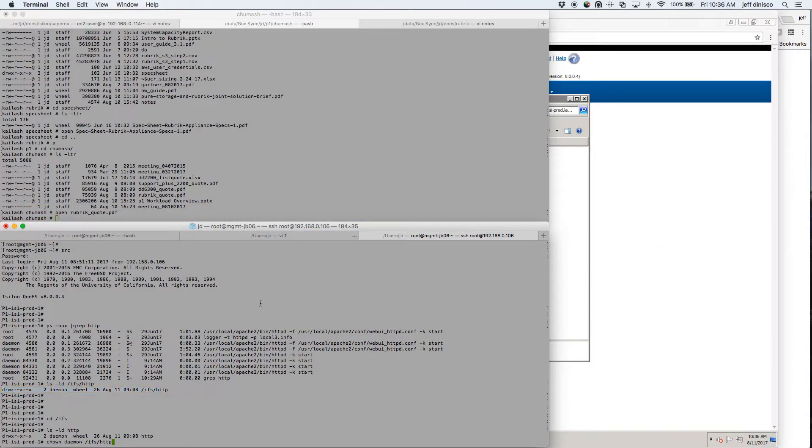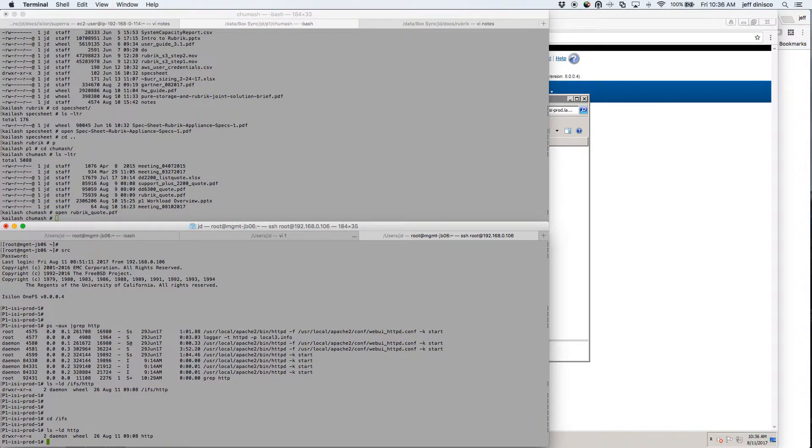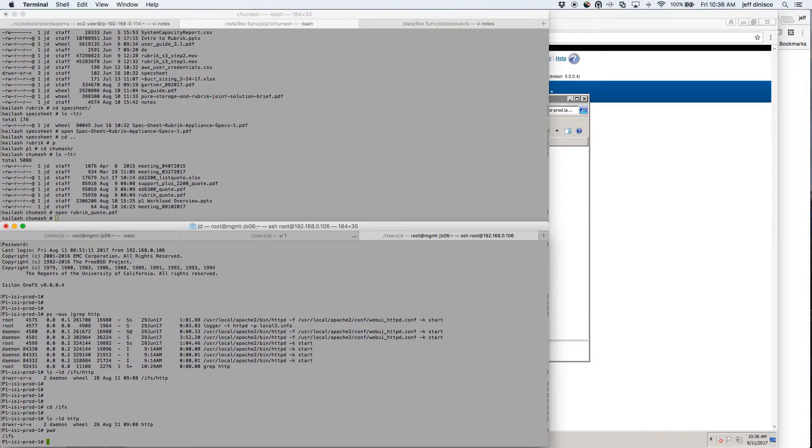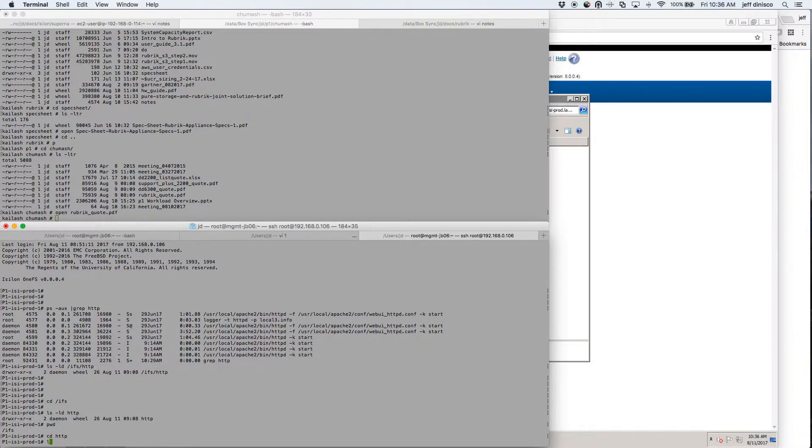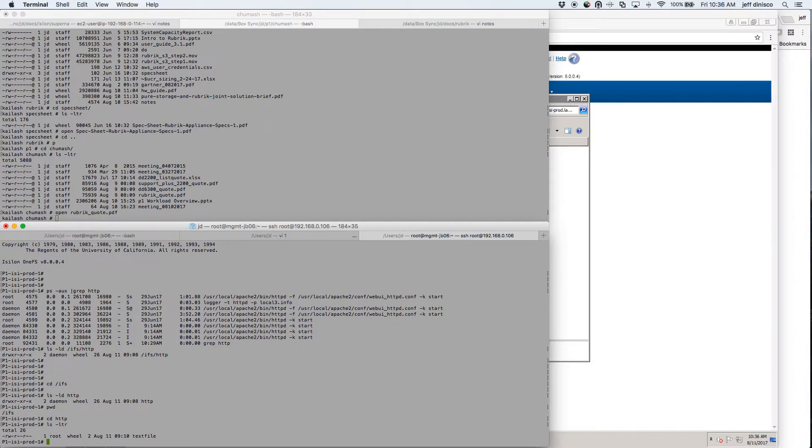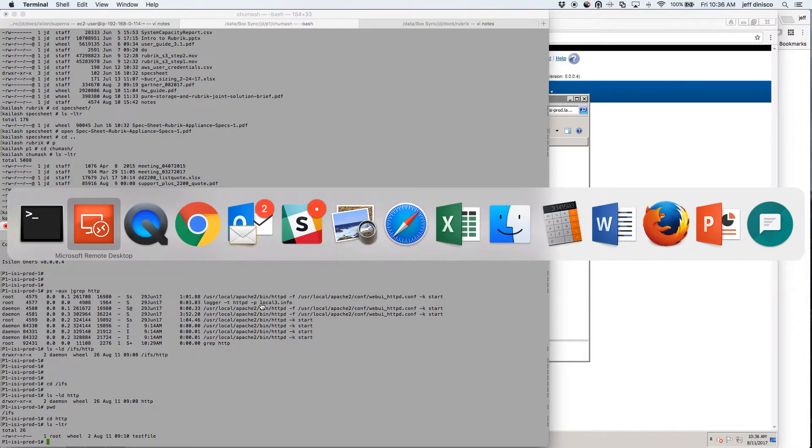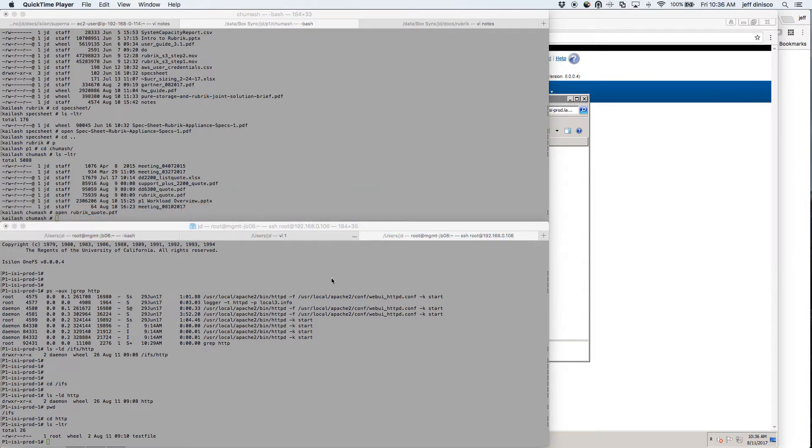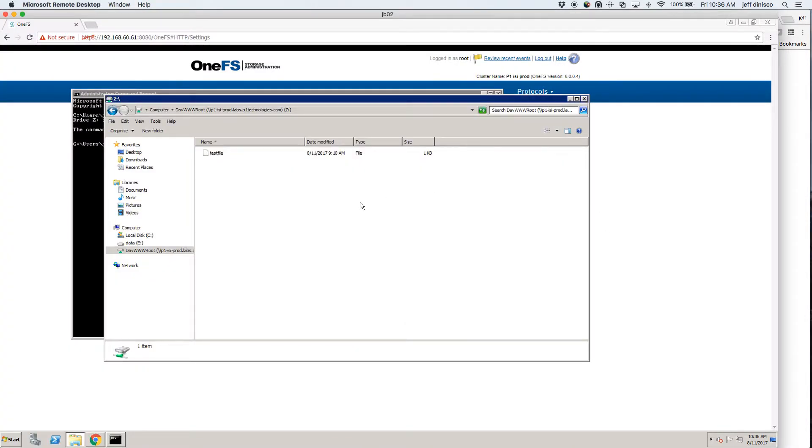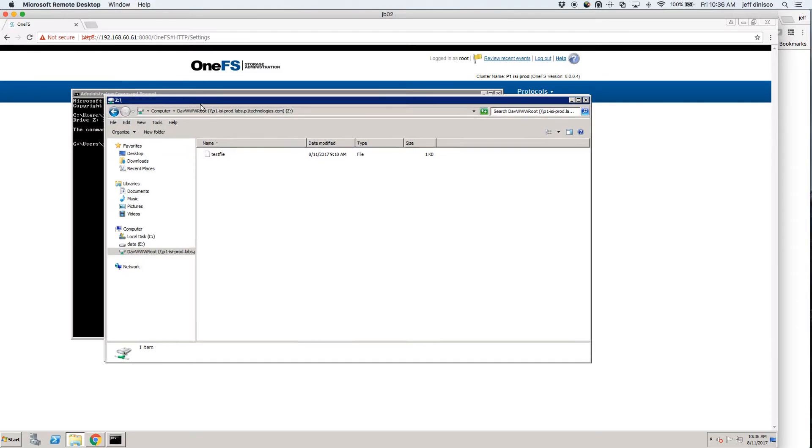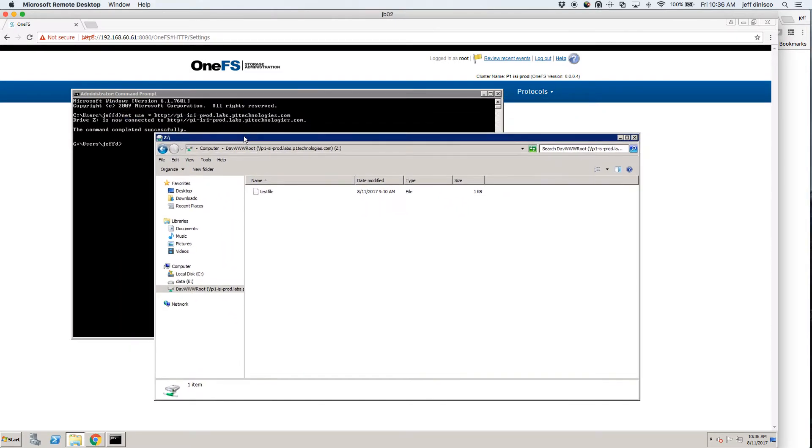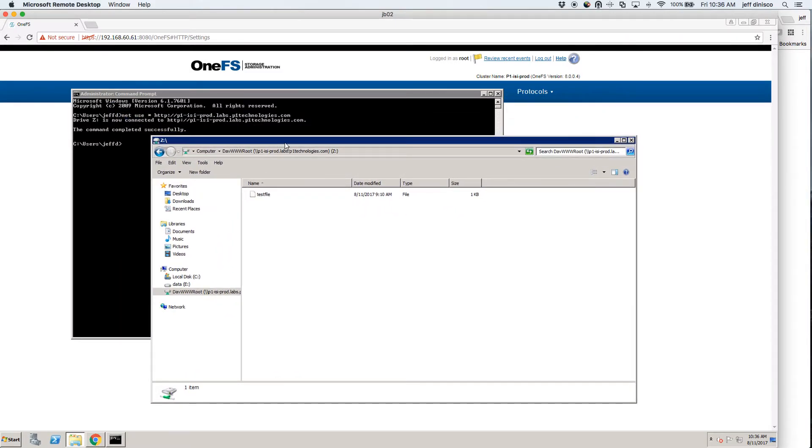And if I come over and actually look at the directory itself, I see the same thing. So that's WebDAV in its simplest form, and that's a Microsoft client connecting to it.